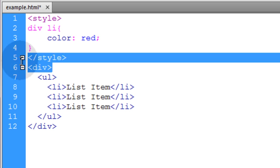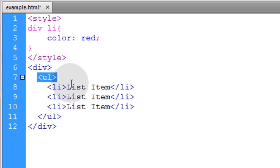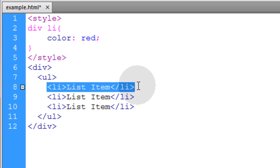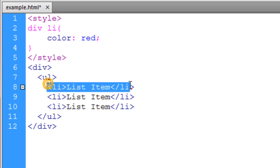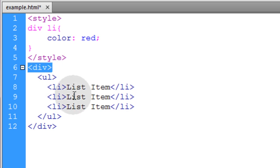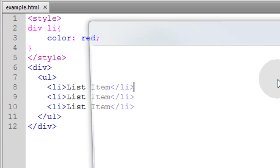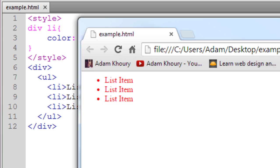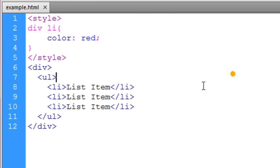You can see div has ul as a direct child element, and then the ul has child elements inside of it of list elements. Now it doesn't matter how deeply nested these list elements are inside of this div. They're still going to be targeted because they are descendants of this div. Let's quickly see what that renders. So you can see all list items properly targeted.